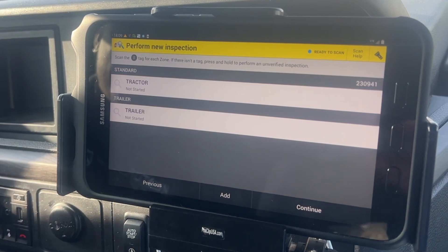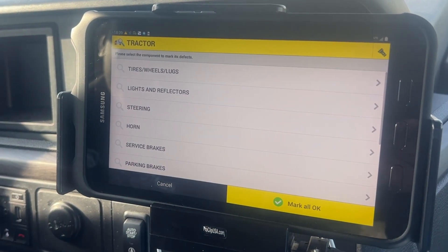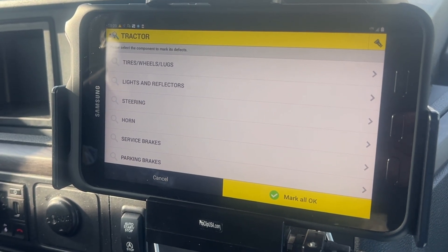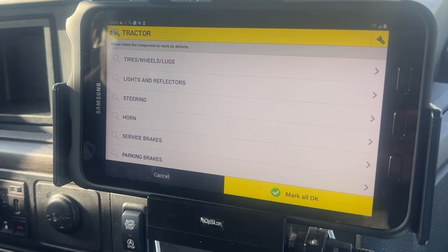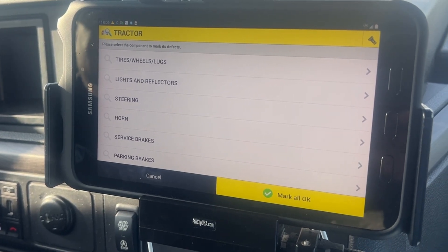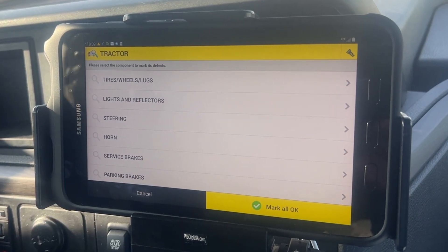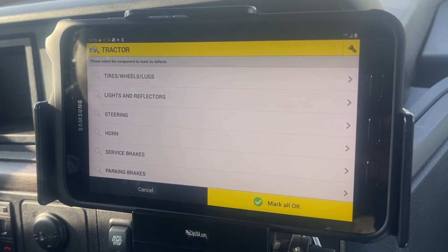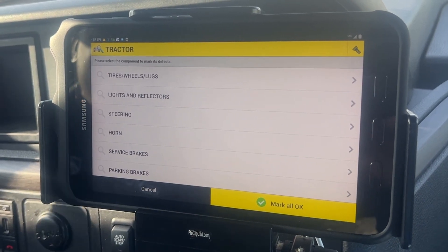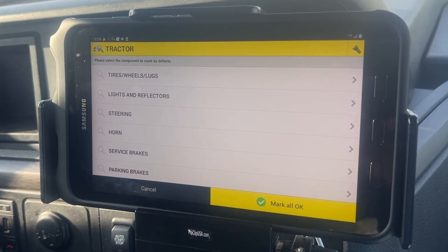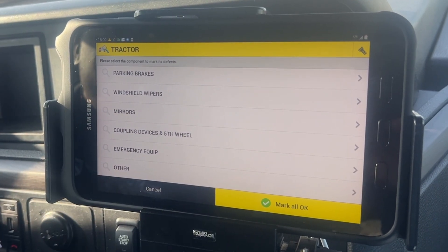Here we have the tractor and the trailer. We're gonna start off with the tractor. It says please select the component to mark its defects. We're gonna stop here and go outside to pre-trip the tractor, but since I've already completed my pre-trip on the tractor and didn't find any defects, we're gonna go ahead and continue.